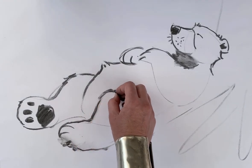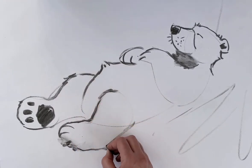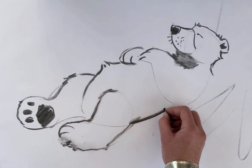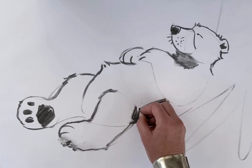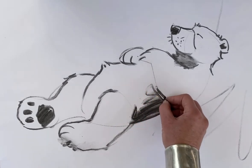I hope that's starting to look like a sleepy bear. Put some shadow in underneath.